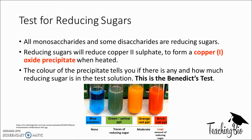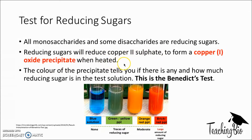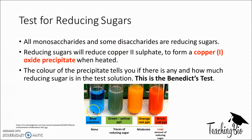We need to be able to test for reducing sugars and we use the Benedict's test. All monosaccharides and some disaccharides are reducing sugars. Reducing sugars will reduce copper(II) sulfate to form a copper(I) oxide precipitate when heated. So what we do with the Benedict's test is take a solution we want to test, add Benedict's reagent and heat. Whatever colour it turns will tell you how much reducing sugar is present.